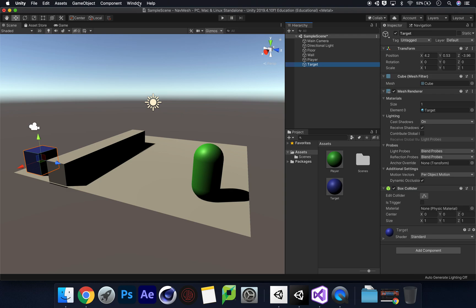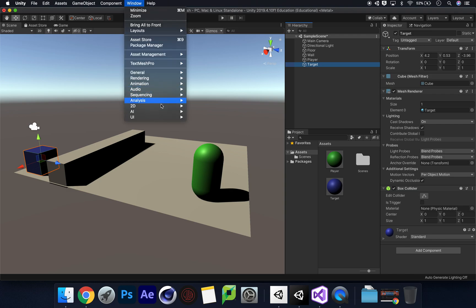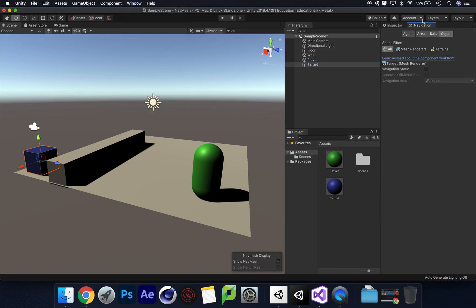To kick off the nav mesh, go up to Window, choose AI, and go to Navigation. As soon as we click on this, it will open up a tab next to your Inspector — or you might have Inspector, Services, and then Navigation — but it will be there.